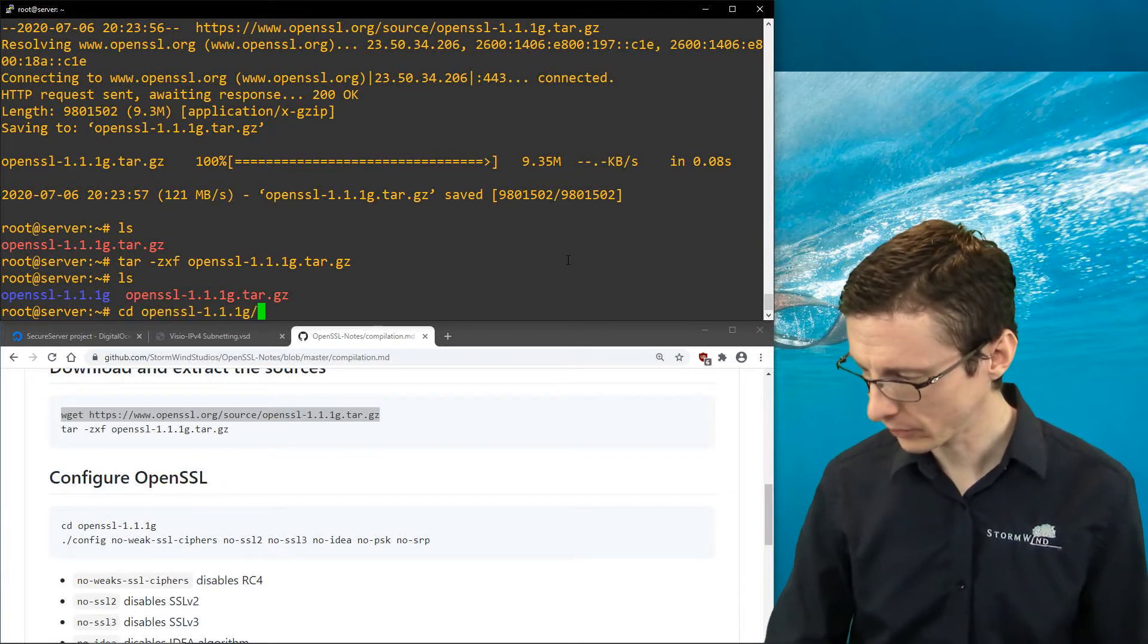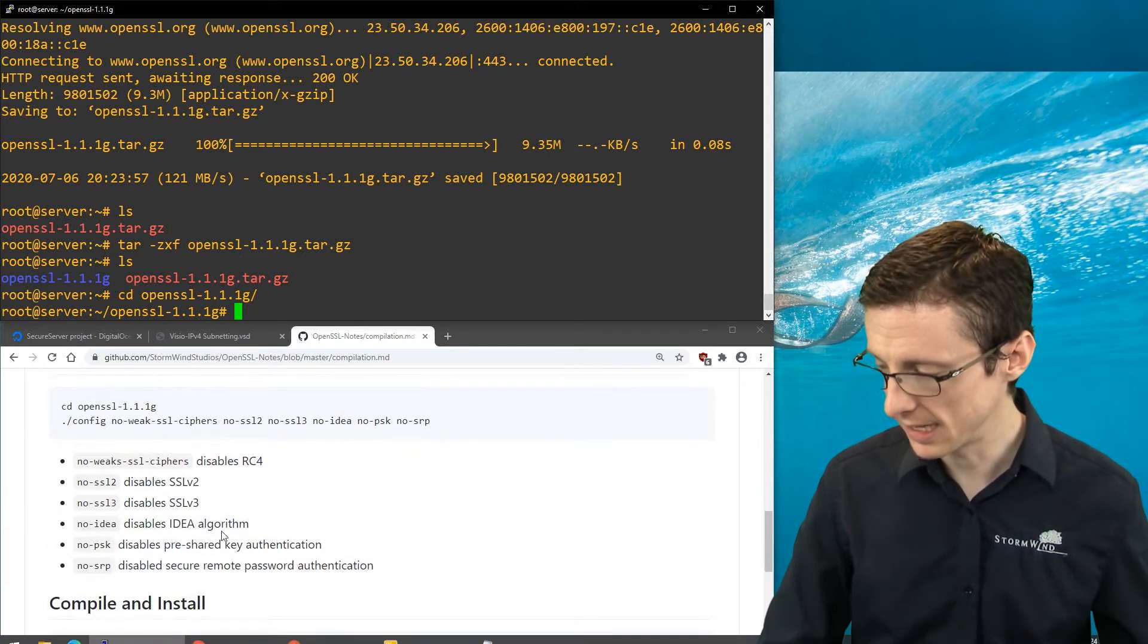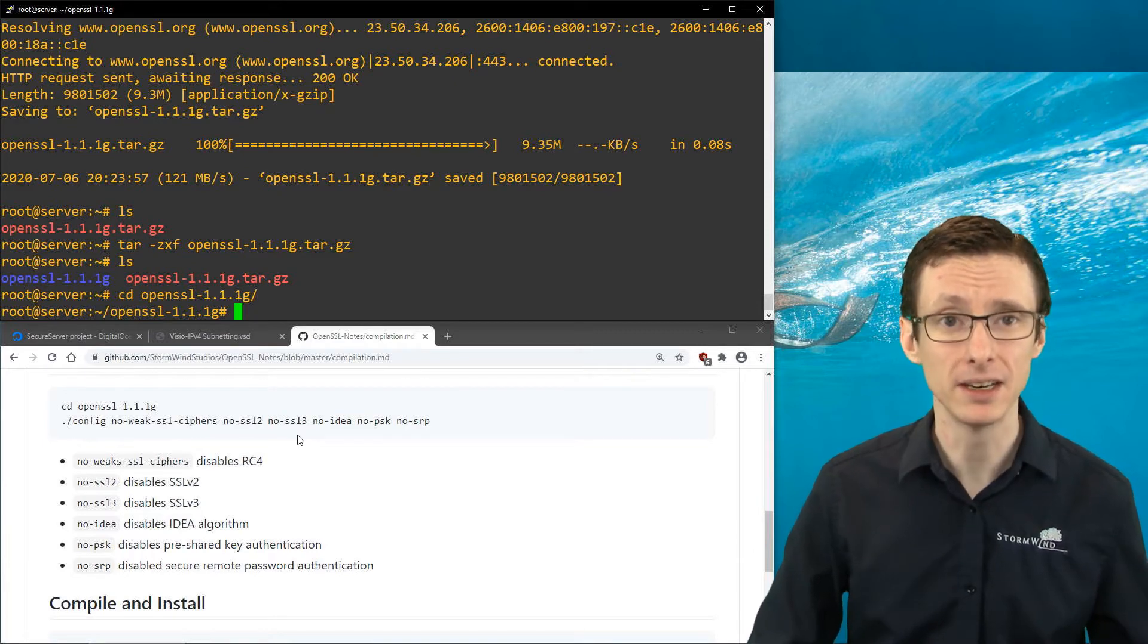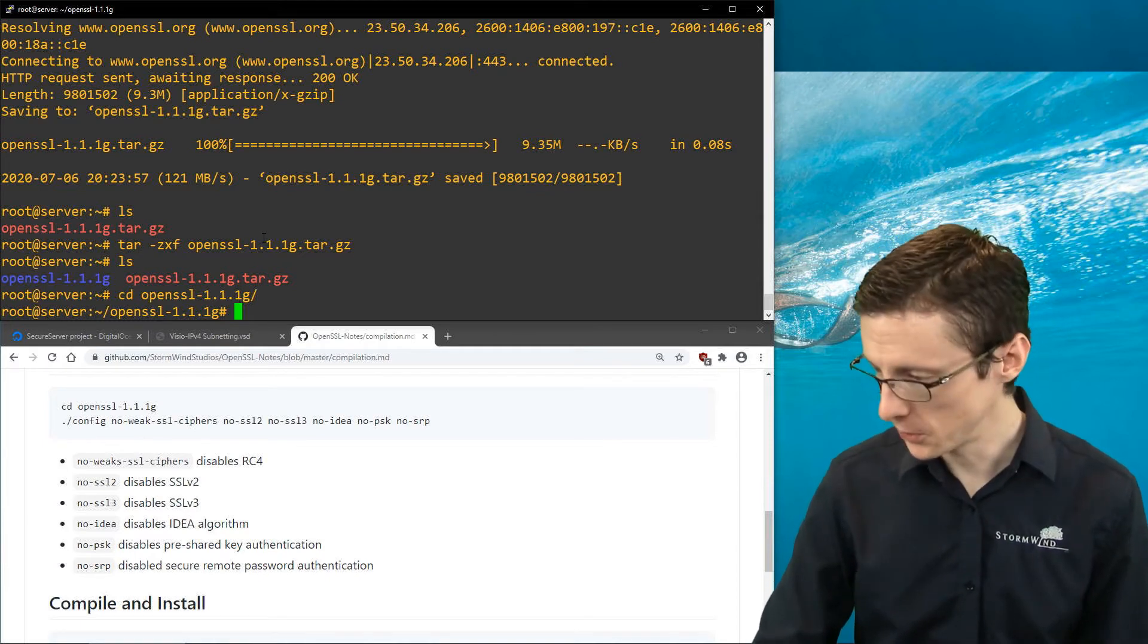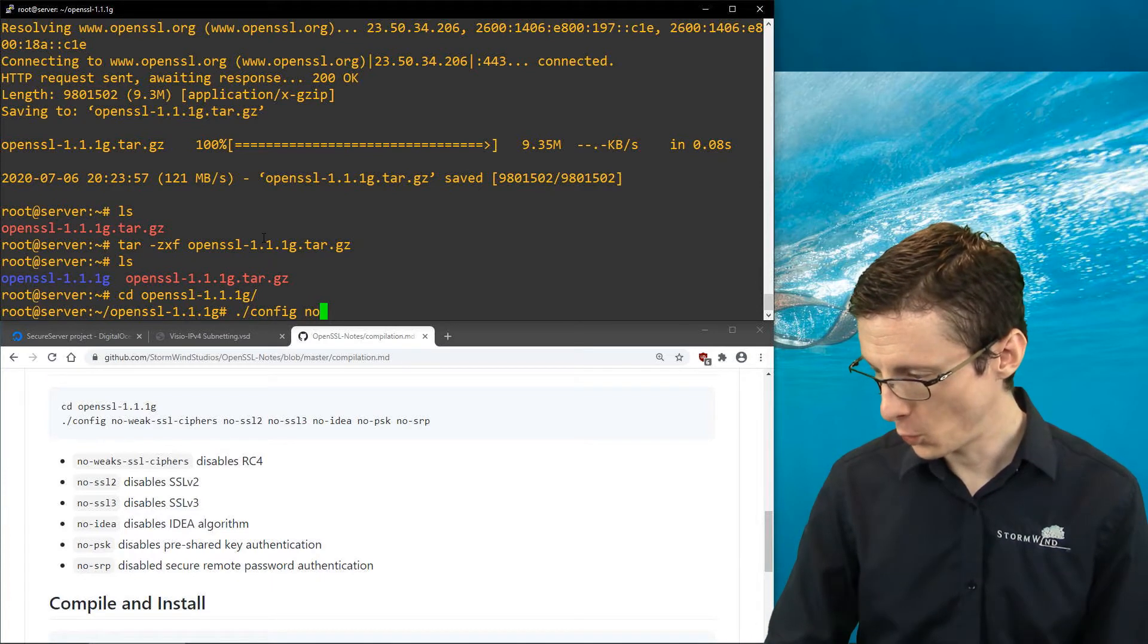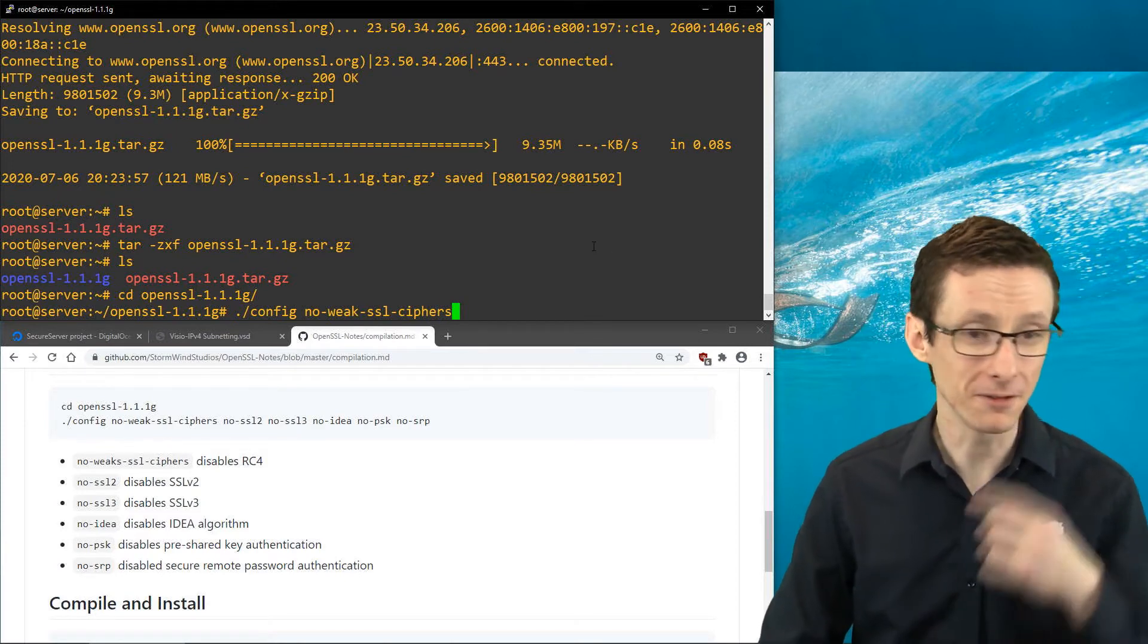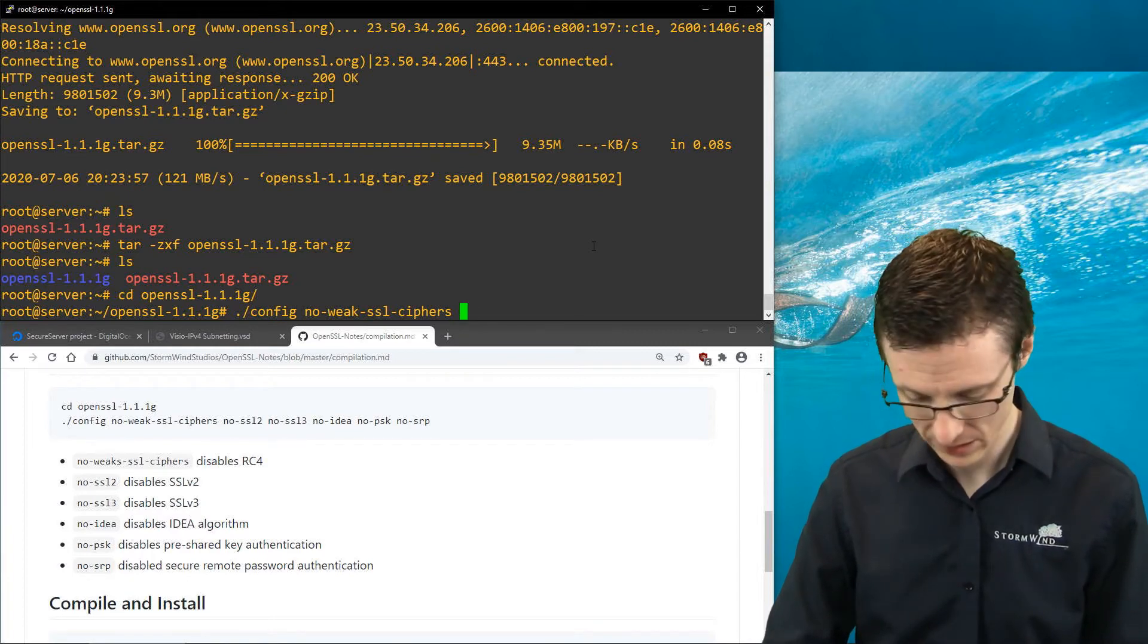The first thing you have to do is configure it with the options you want. I explained the options I choose down here, but you can always go to OpenSSL's documentation to get a better idea of what options are available and what you might want to use. What we're going to do is run ./config, and I'm going to say no-weak-ssl-ciphers. There's a typo there in the documentation, I'll have to fix that. So we're not going to use RC4 essentially, which we don't want to use if at all avoidable.